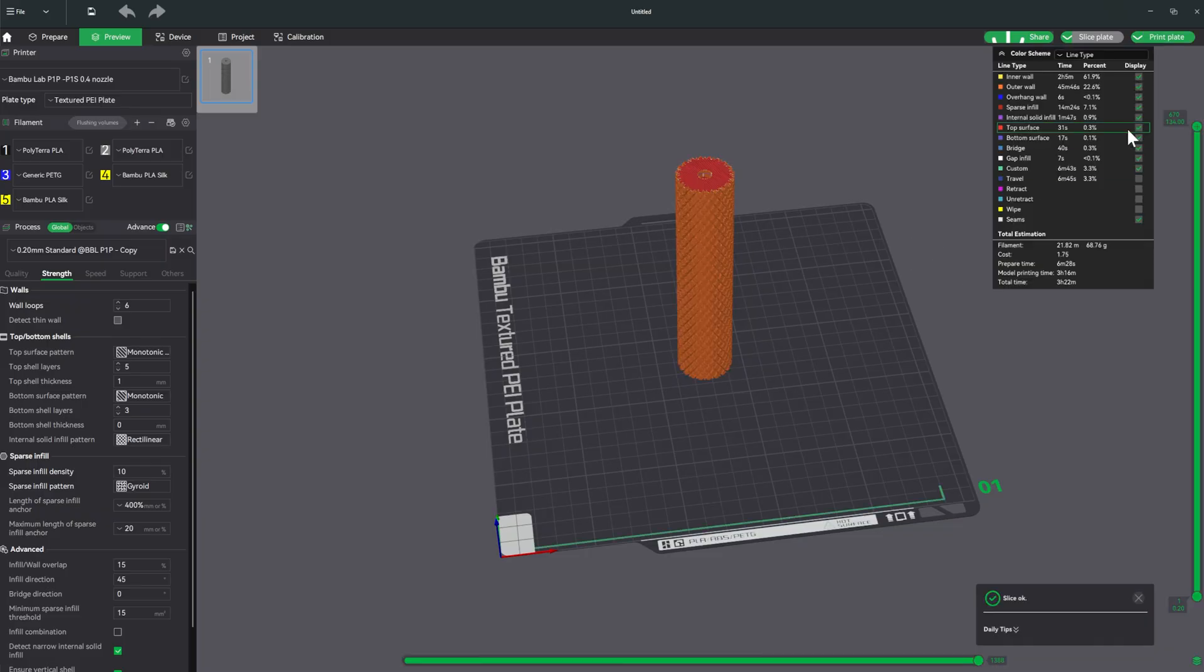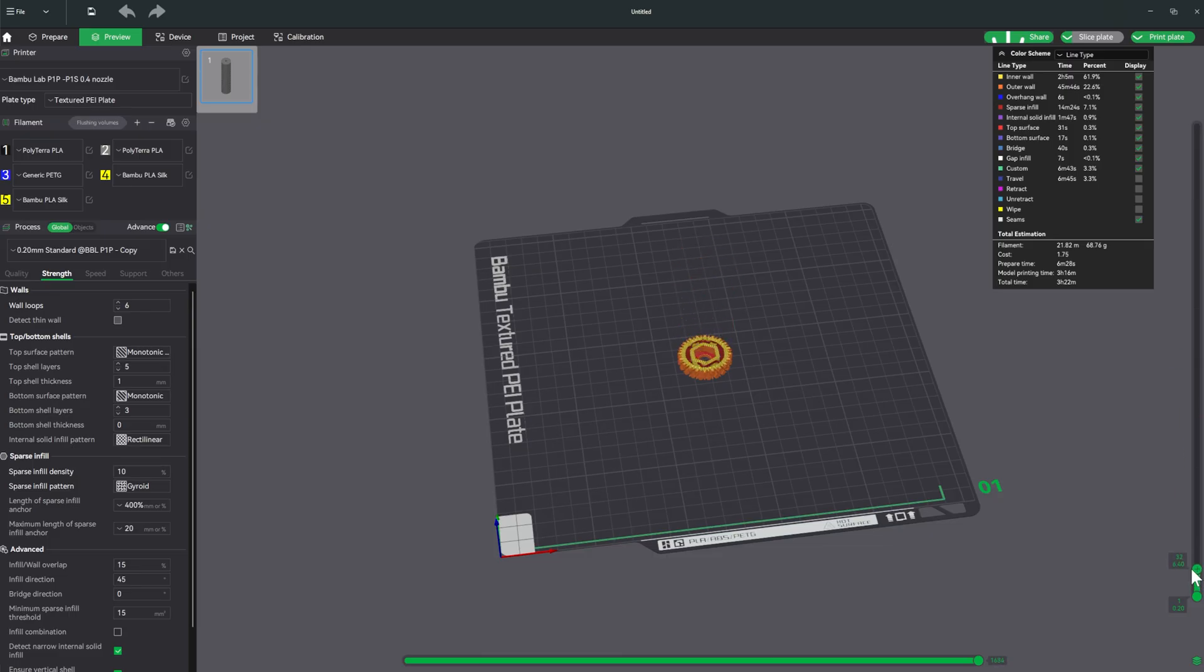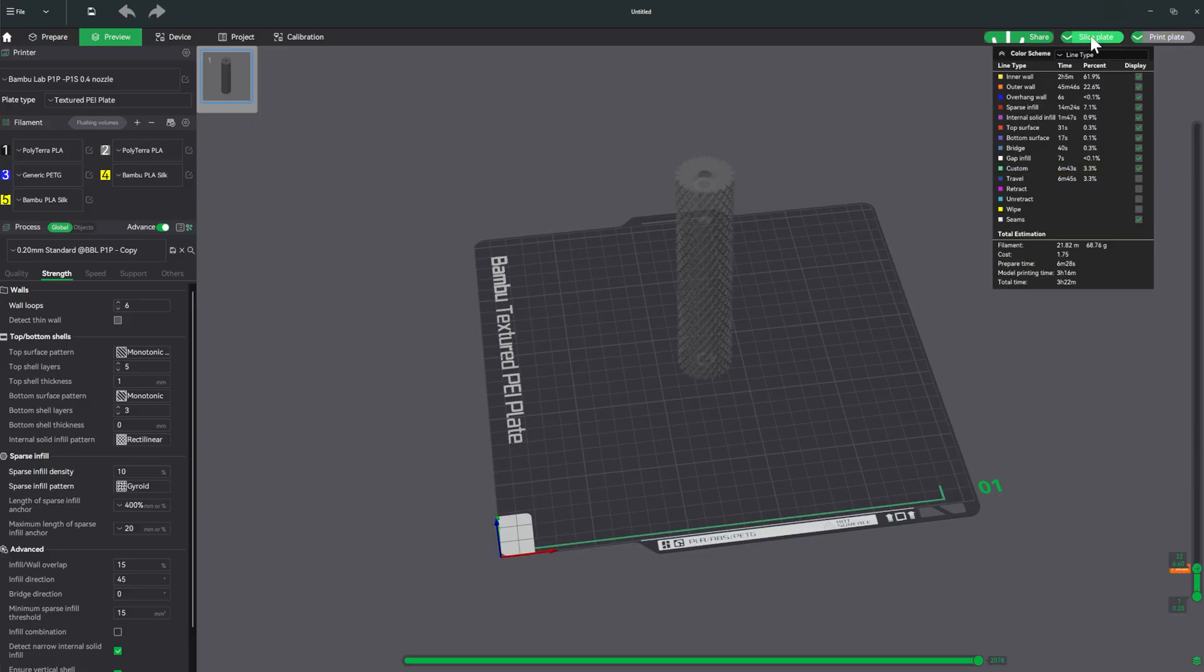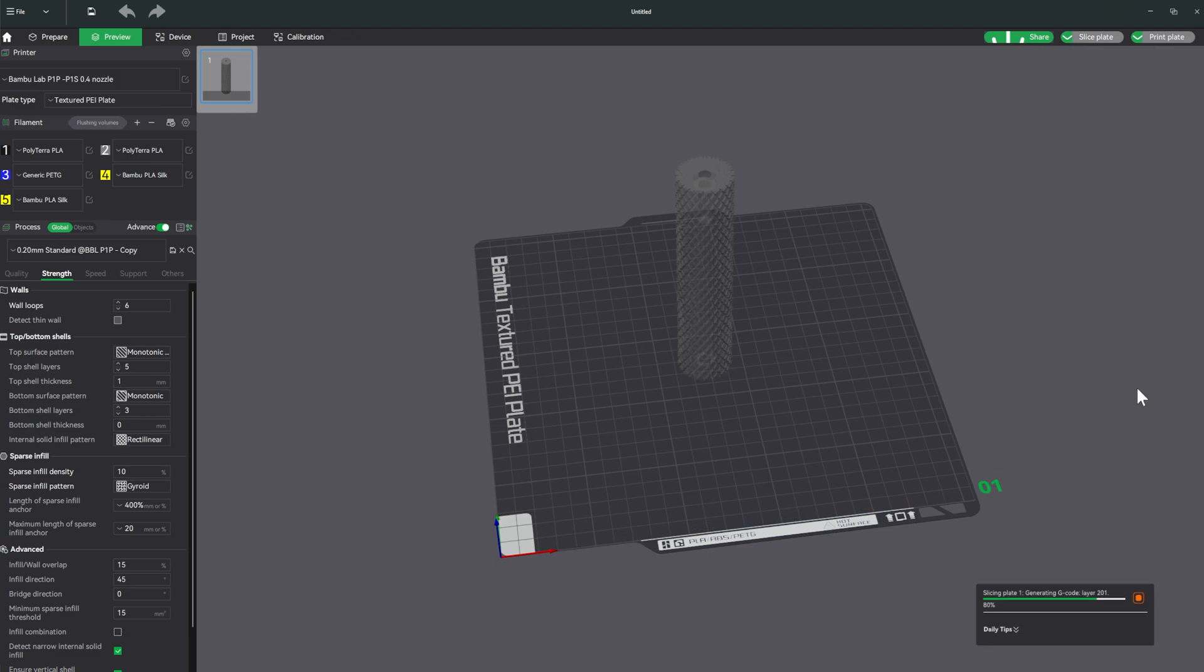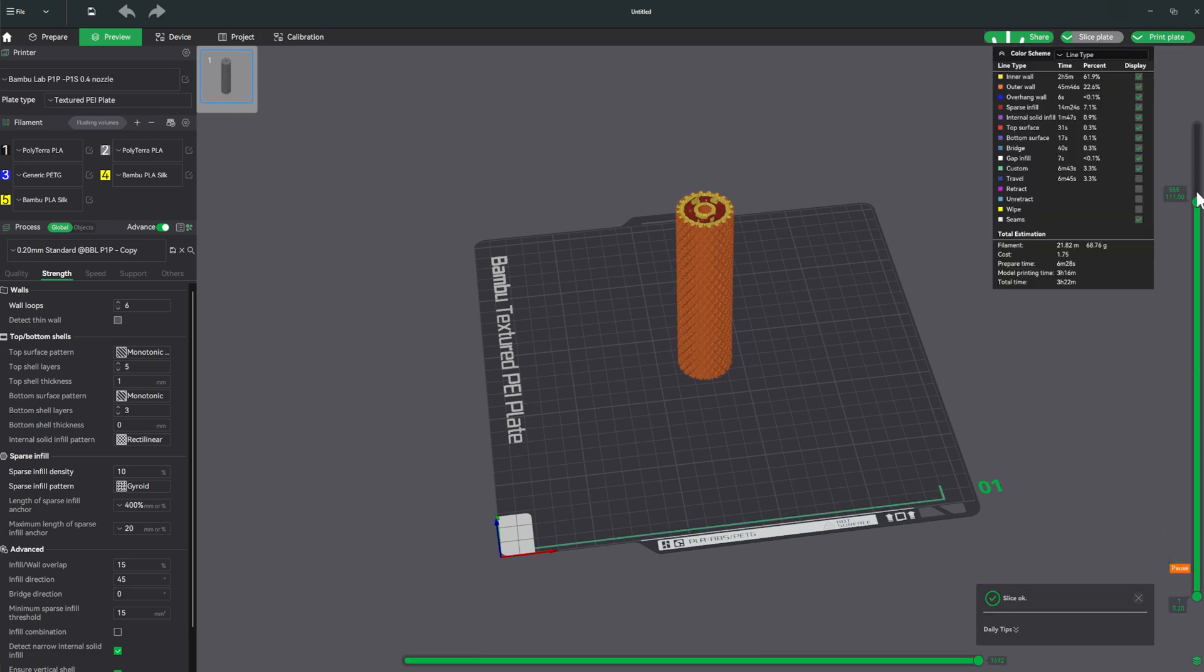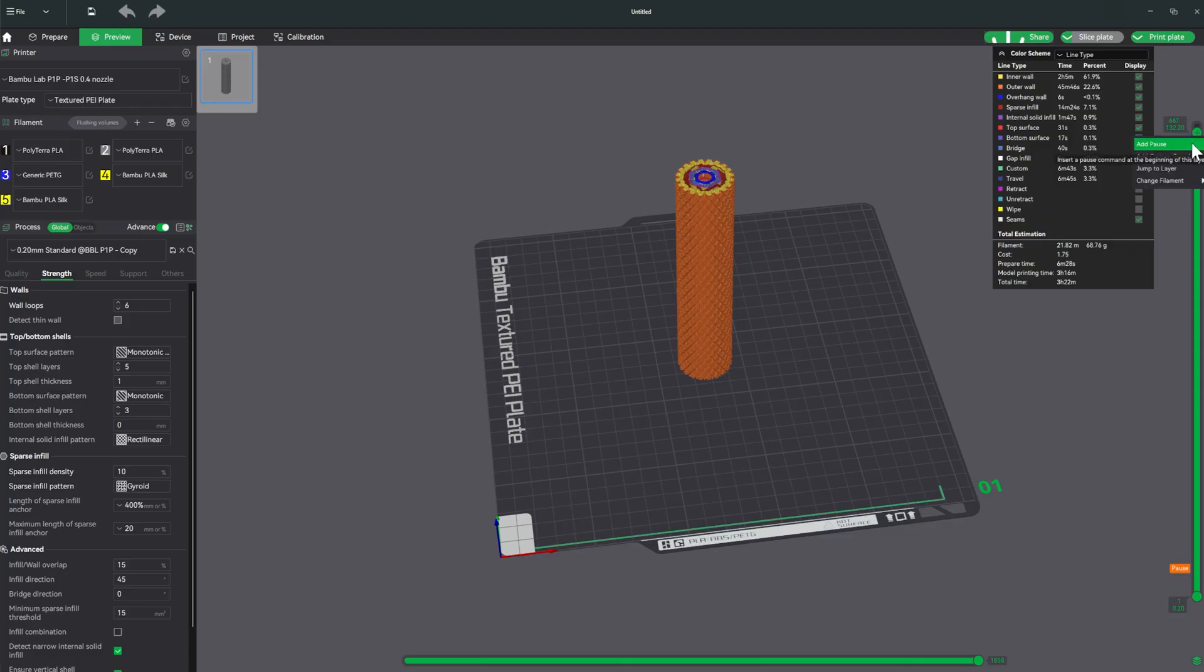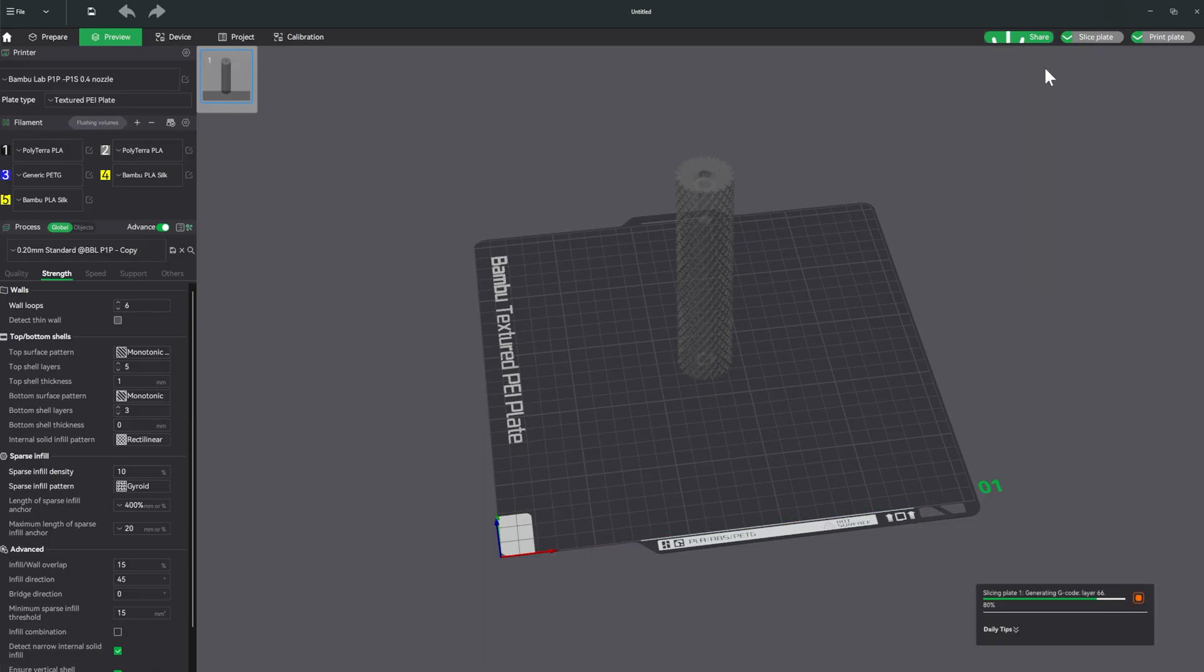Once it's complete, we're actually going to do this twice. We're going to scroll all the way down until we find that first pocket. Again, we'll find the layer where it seals it up, right click and add pause, slice again. Once that's done, we'll then come all the way up until we find our second pocket for our second quarter 20 jam nut. Find that top layer, right click, add pause and slice plate.